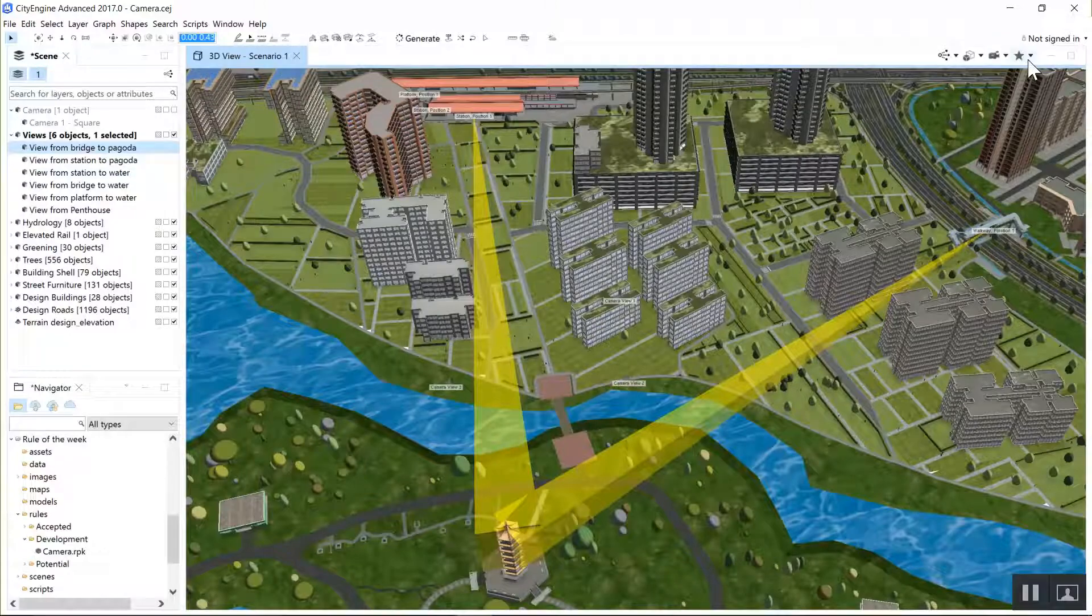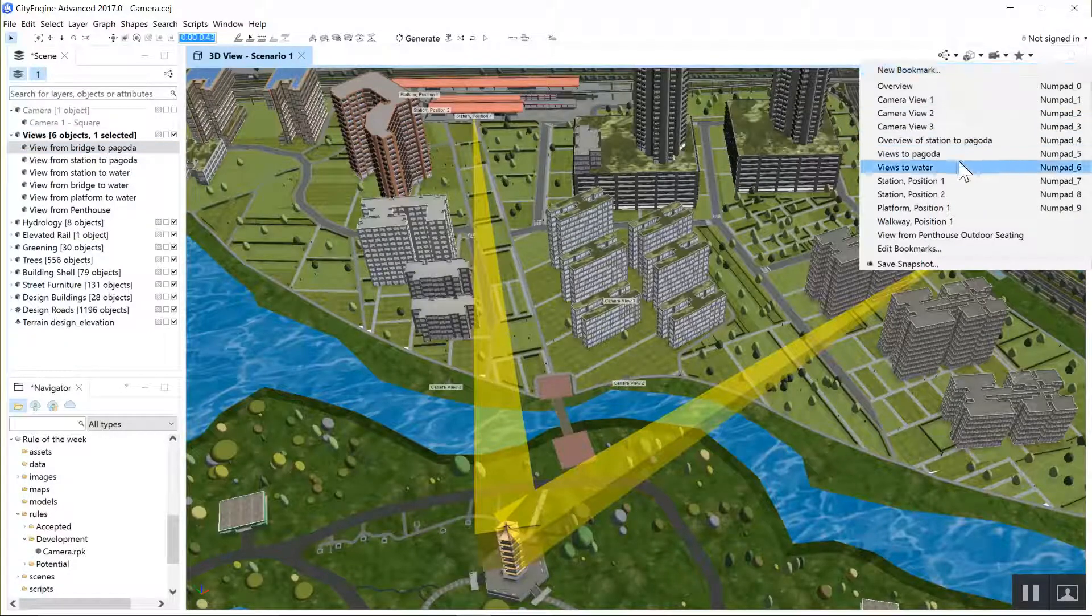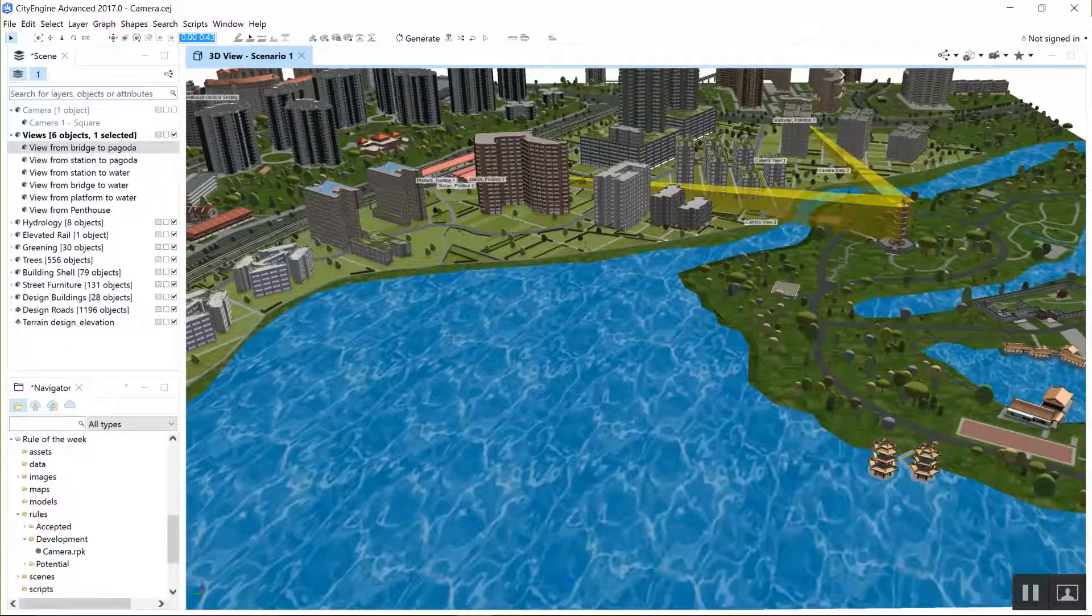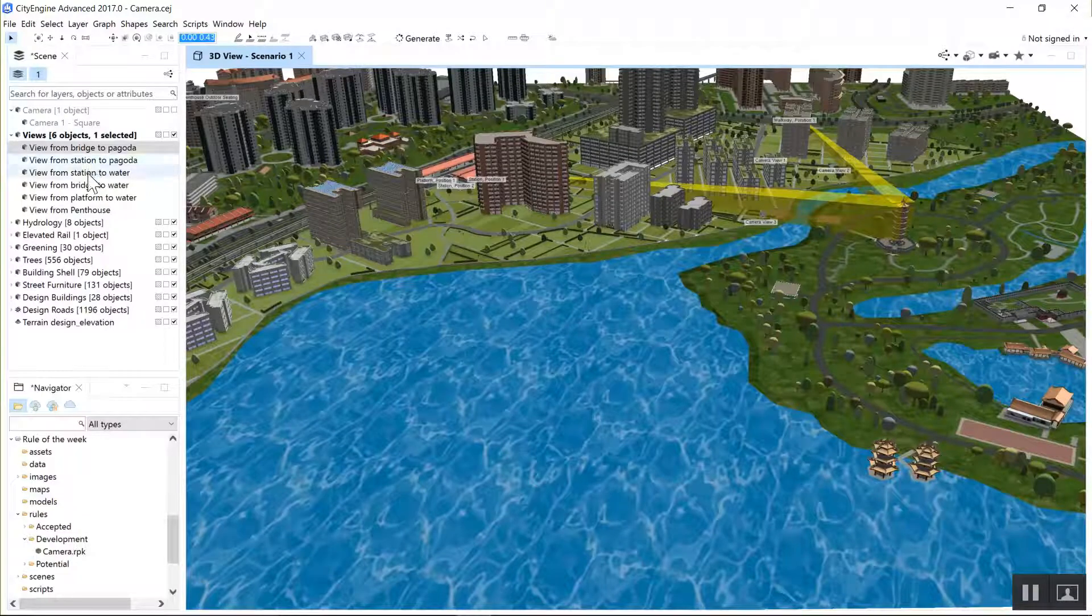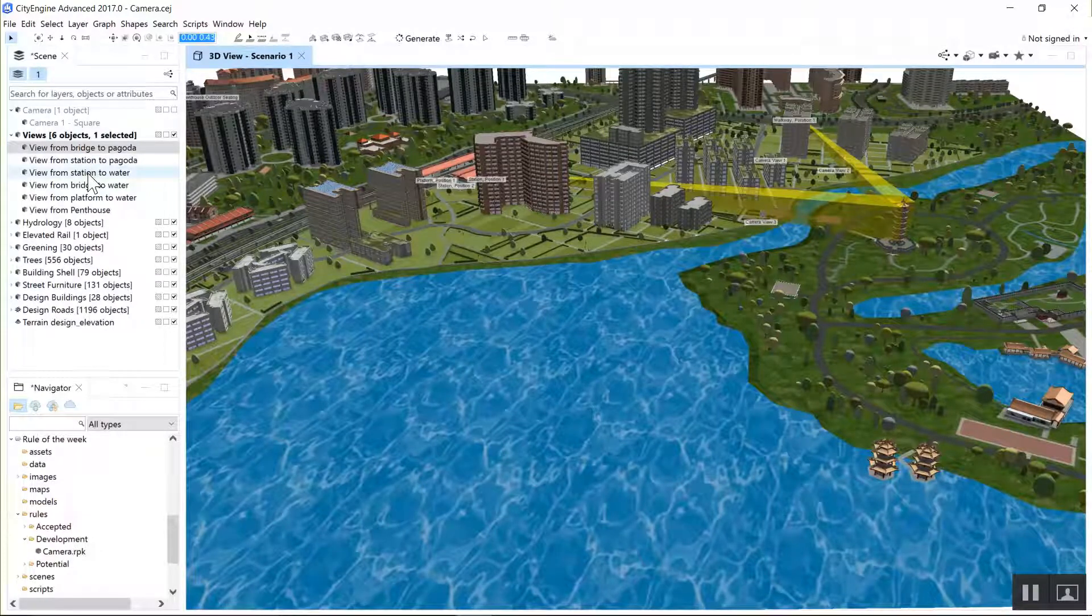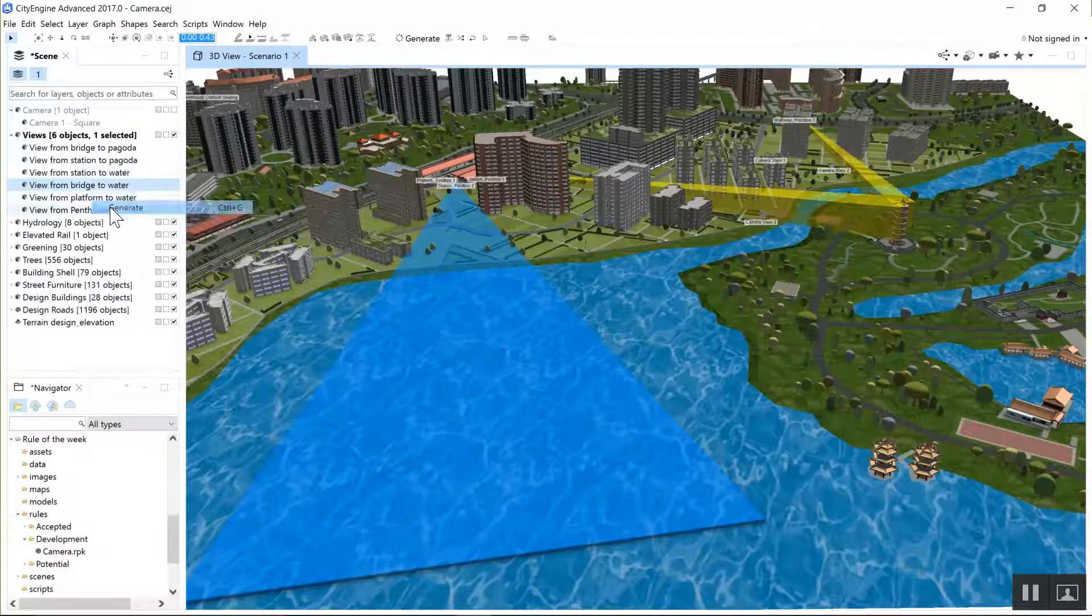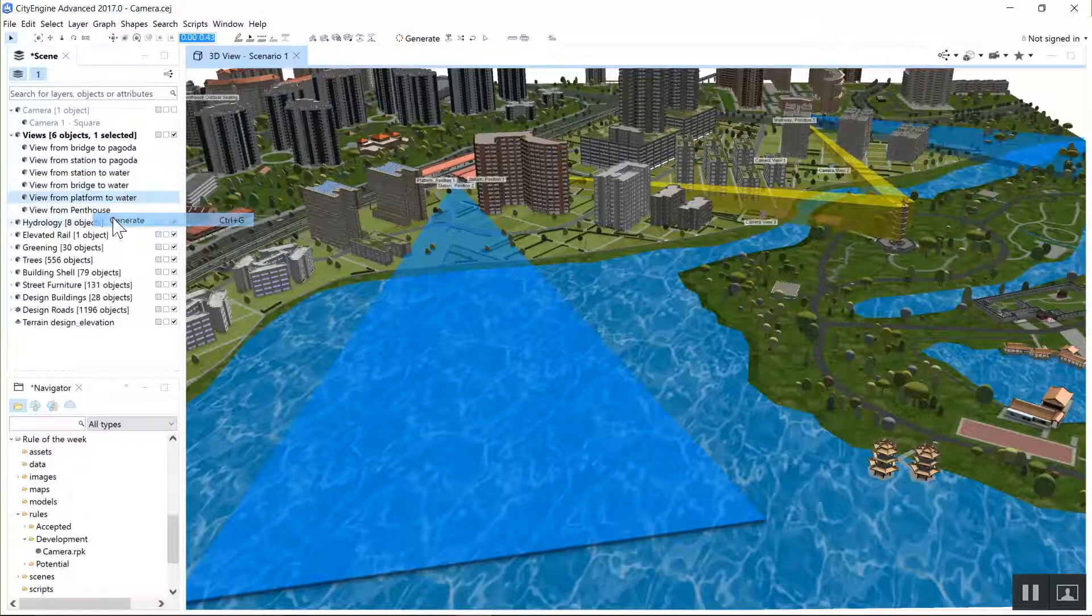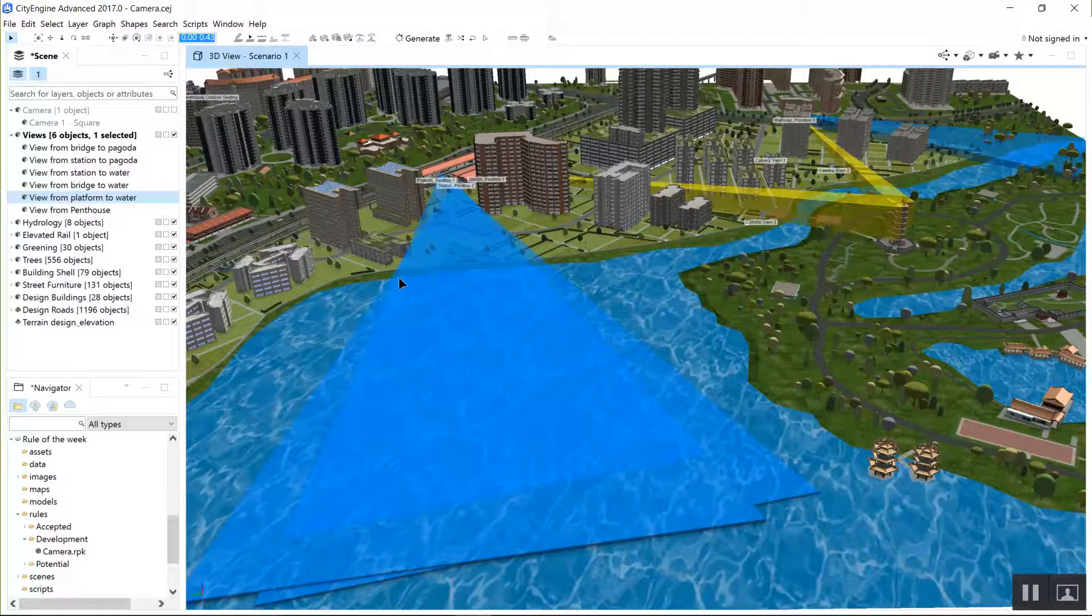Or it could be view preservation to the water. So this proposed development was next to a nice lake, and we can take those views and generate them from different positions—the bridge, the train station—to make sure that the view down the water is preserved.